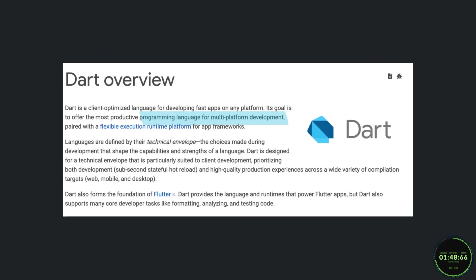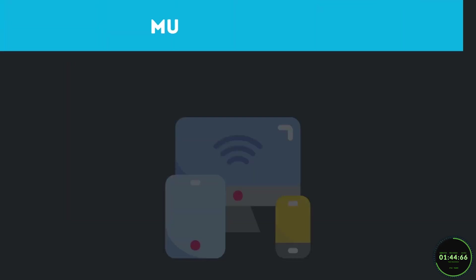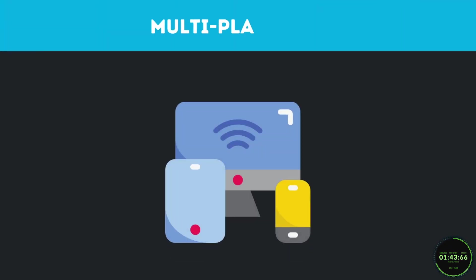Flutter and Dart as a whole really pride themselves on being a multi-platform development space where you can build apps for any screen. And for the most part, they are.